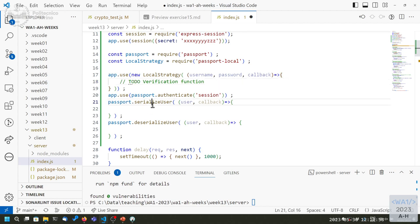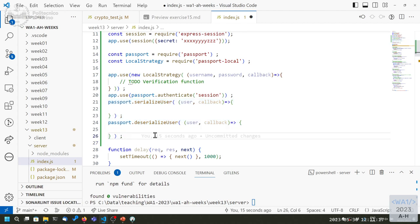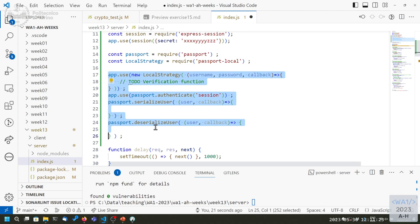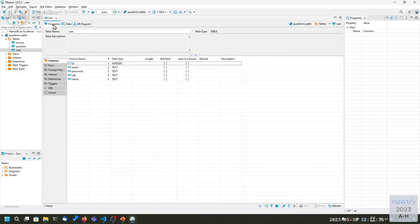Serializing the user data into the session means we need to decide which information we want to store — what our user object basically is and how to verify it. All this information is related to the structure of the database we have and how we are storing information in it.